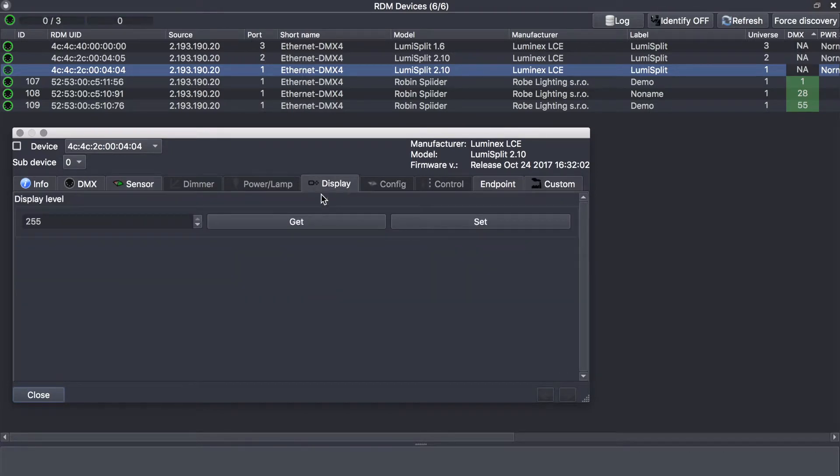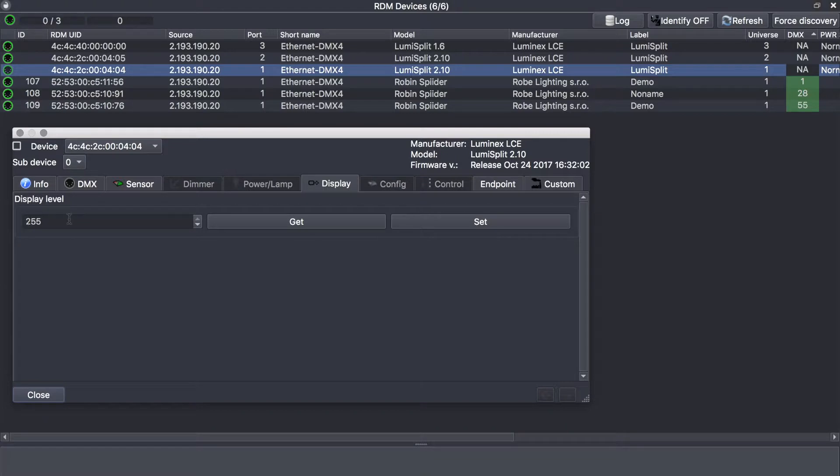On the display, you can set as explained before a value of zero or 255 to get the lowest value or the highest value.